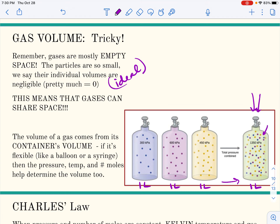The volume of the container is the volume of the gas. If it's a flexible container like a balloon that can stretch, or a syringe that can get smaller when you push air out, then pressure, temperature, and number of moles might determine the volume in those conditions. We have to be really careful about pressure, temperature, and number of moles when talking about volume. As long as you're at standard temperature and pressure or the others are constant, you don't have to worry about it.